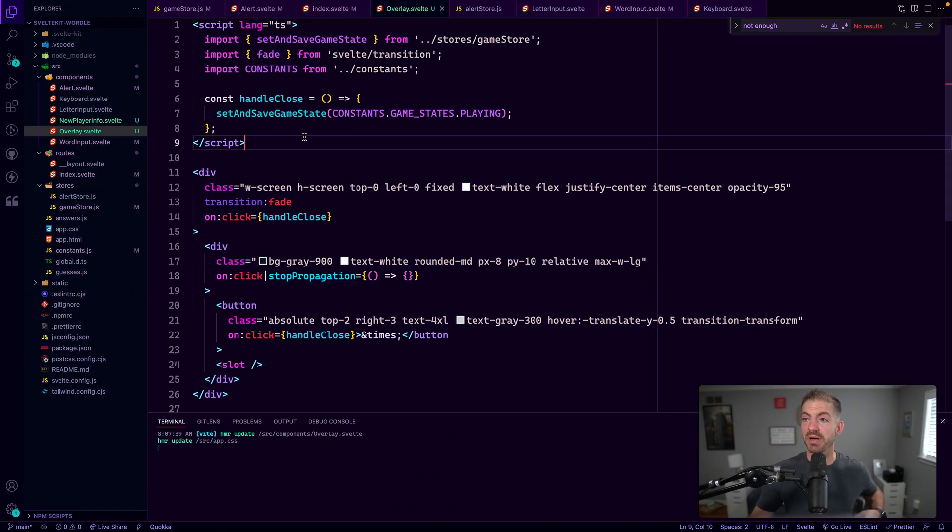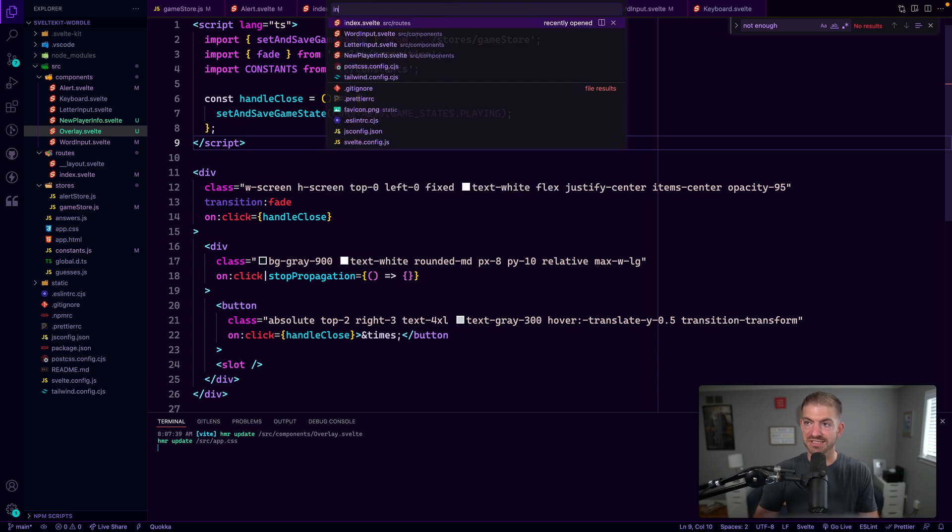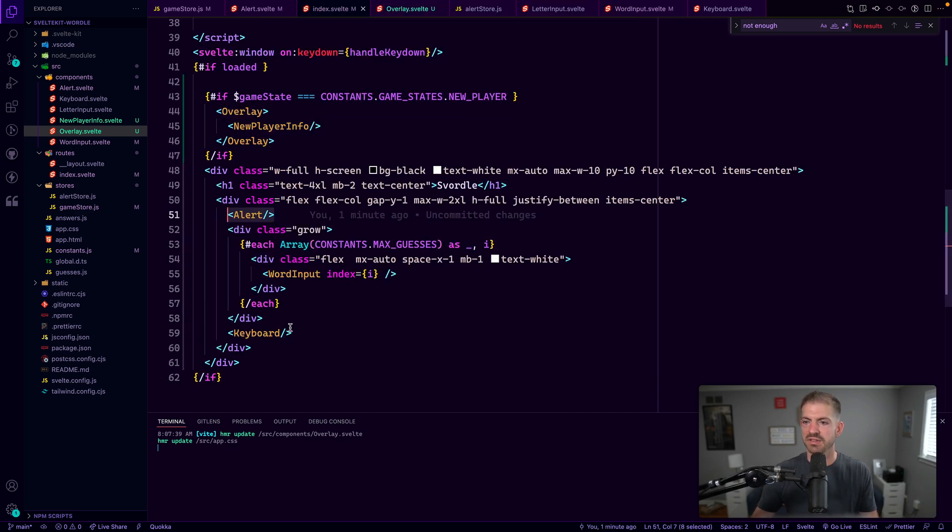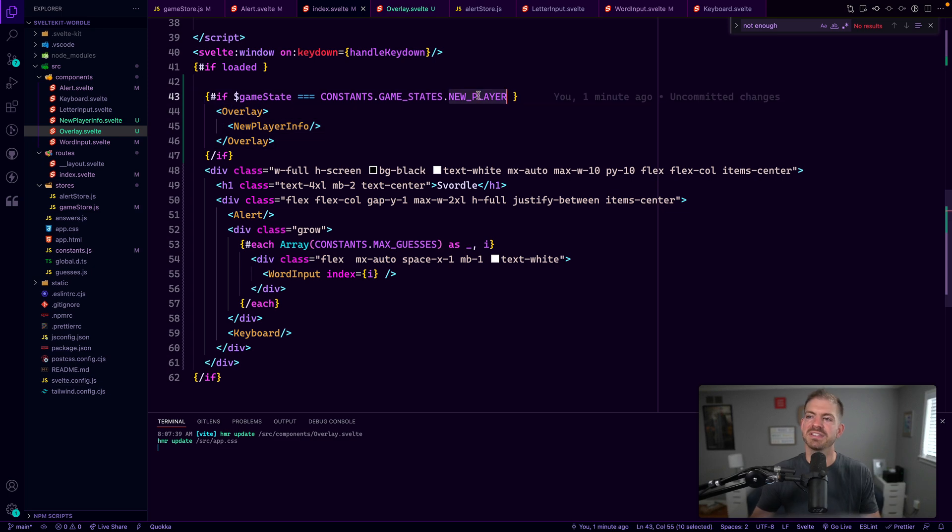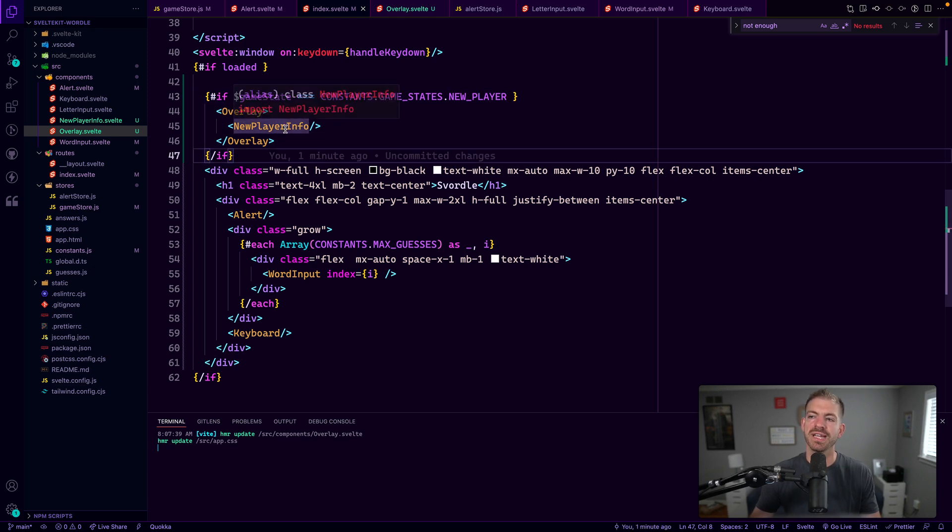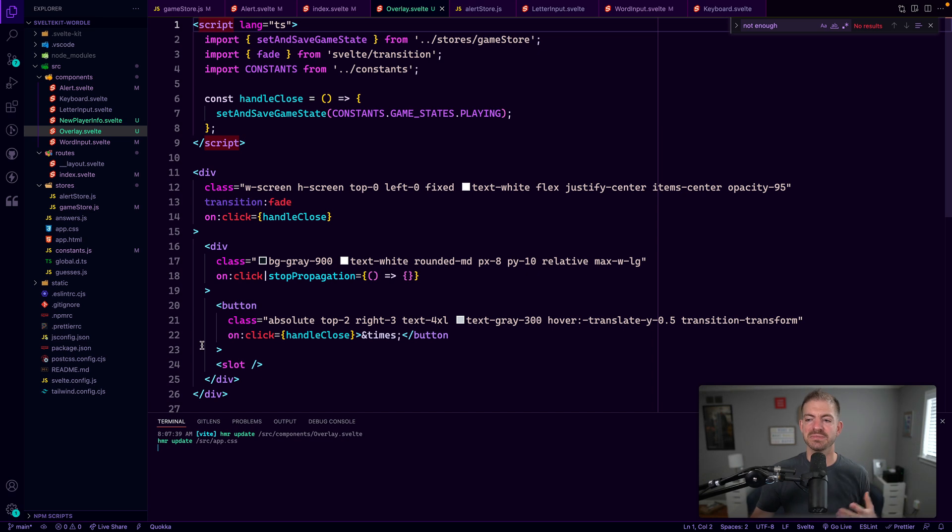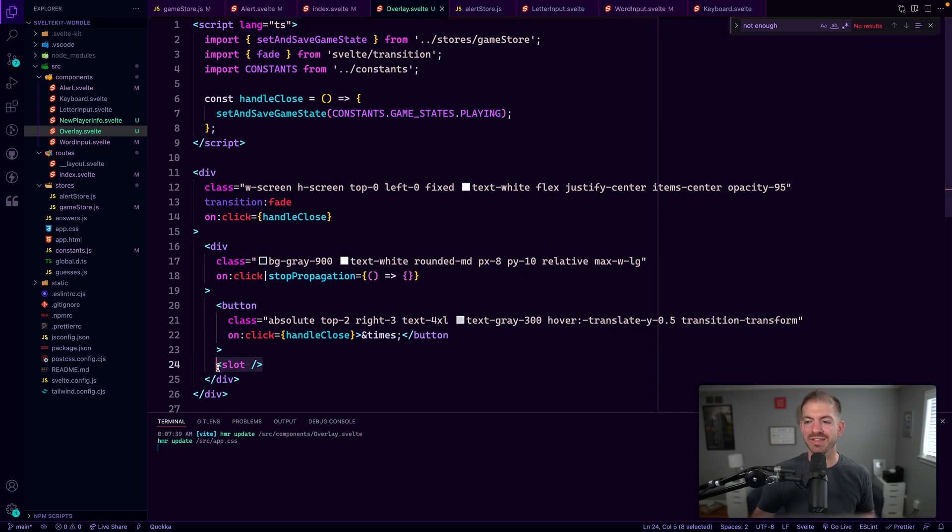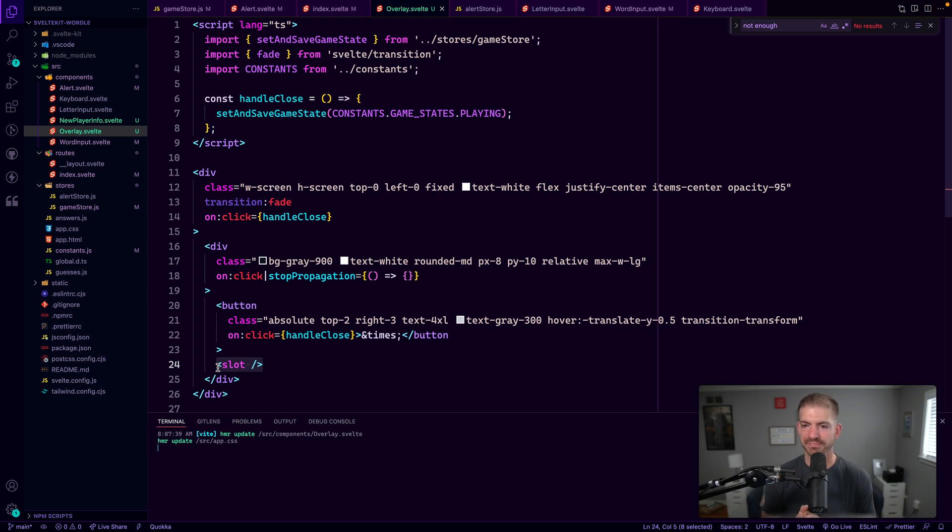And so the pop-up, similar to the alert just sits inside of the thing here with the overlay component. And then it just checks the game state. If it's a new player, do an overlay and then pass in this new player info. And that gets displayed based on this slot. So children components basically become the slot that we reference inside of the overlay component.